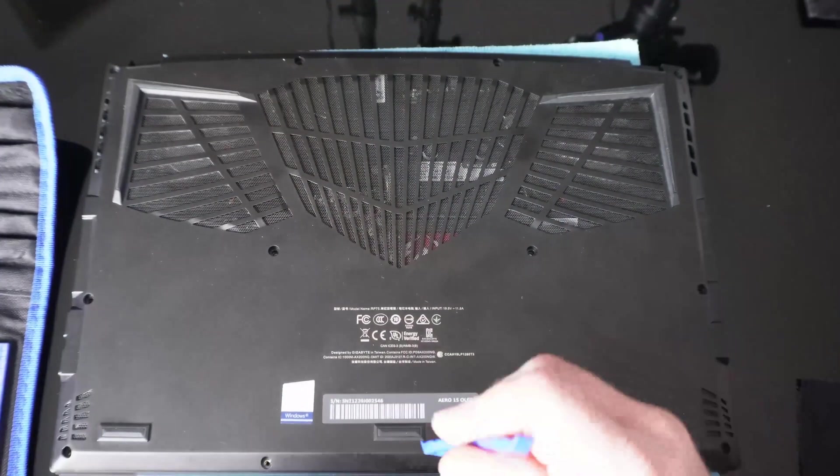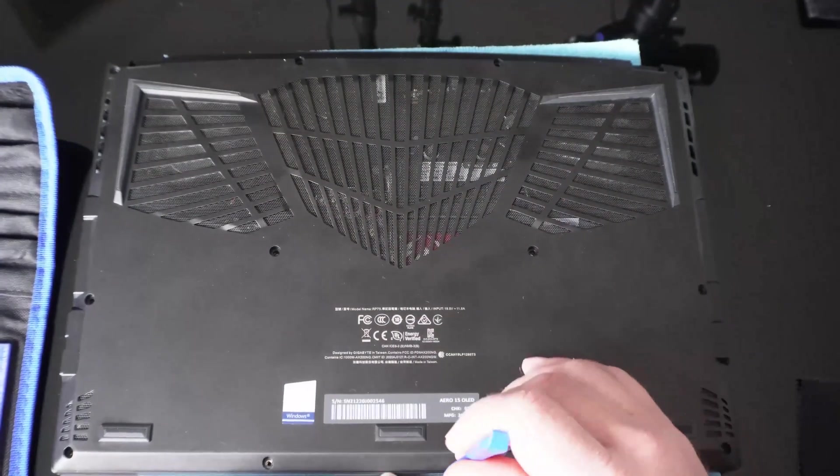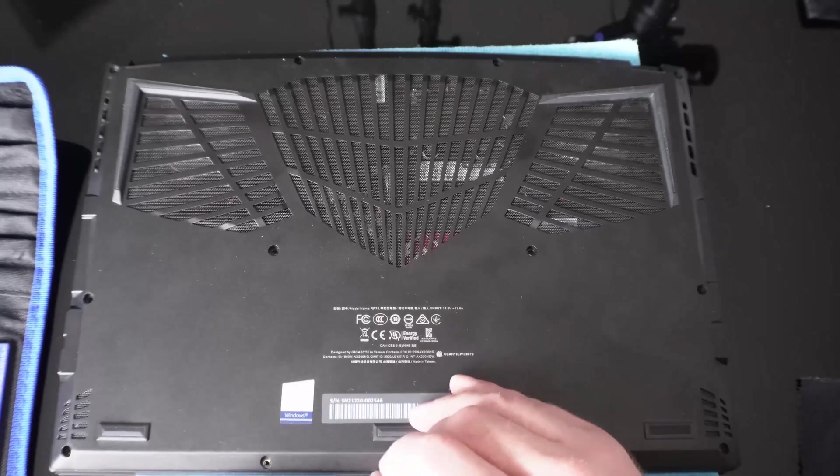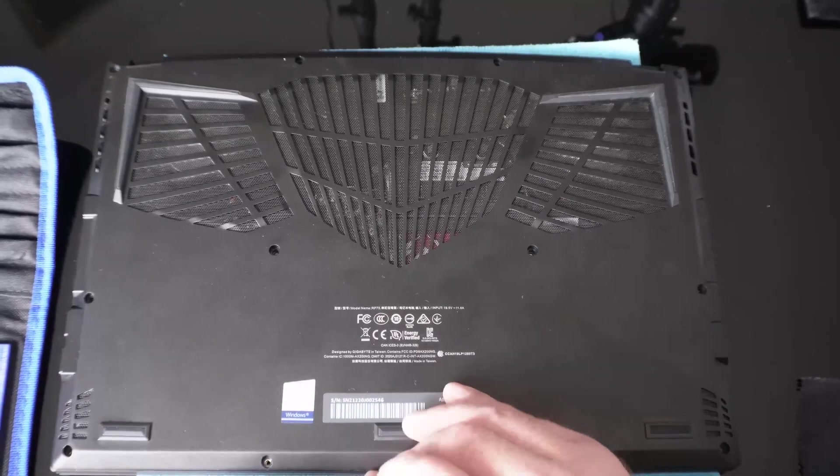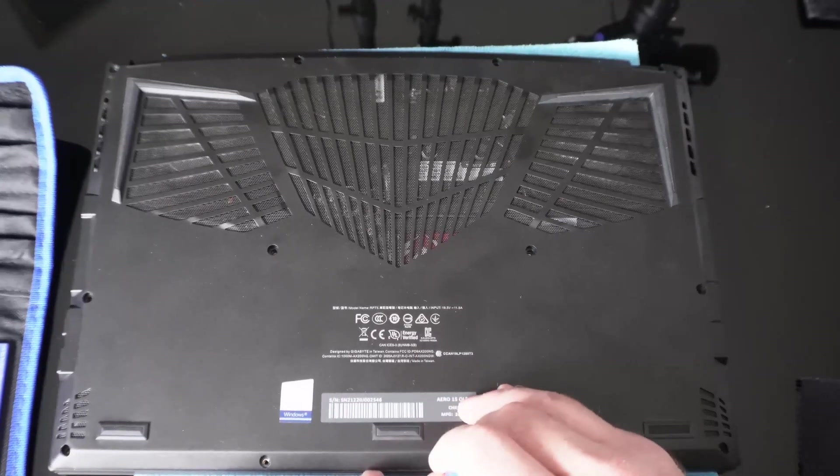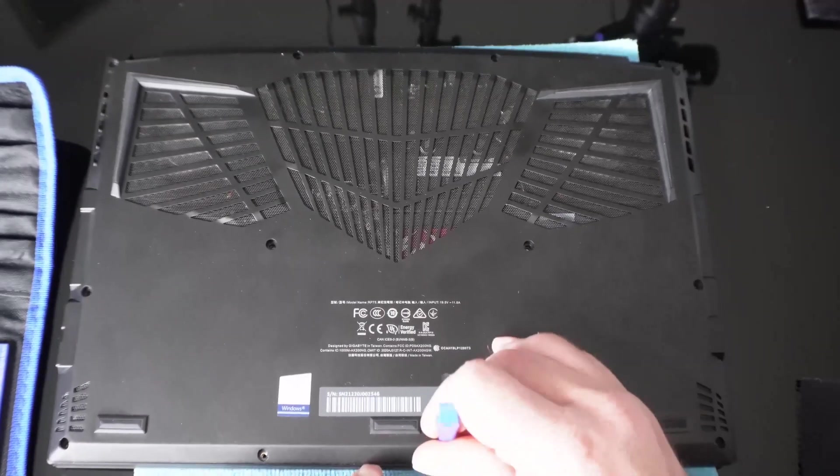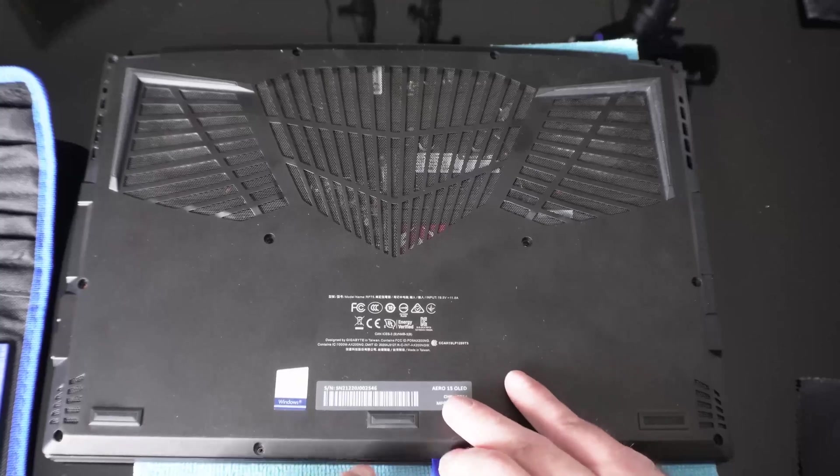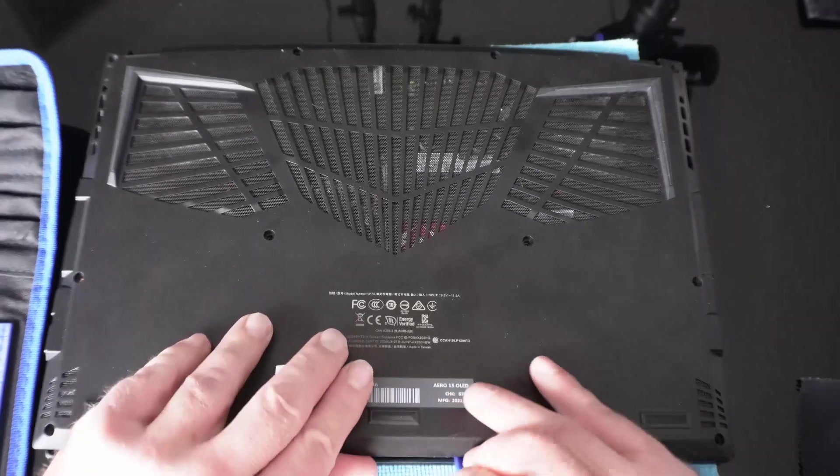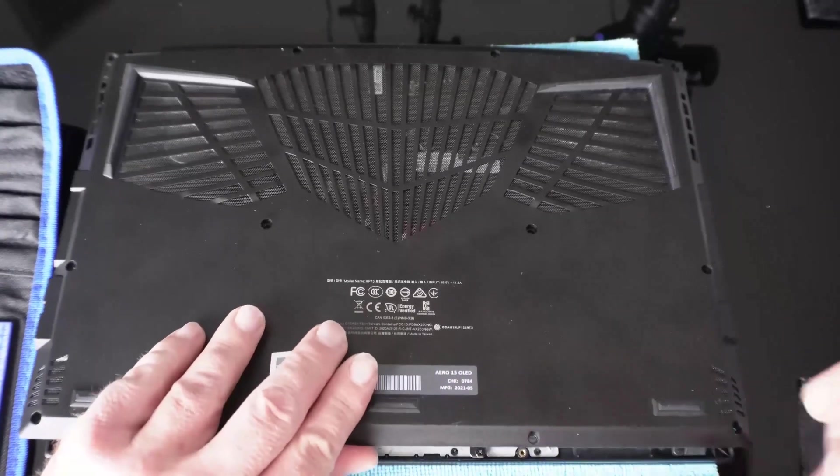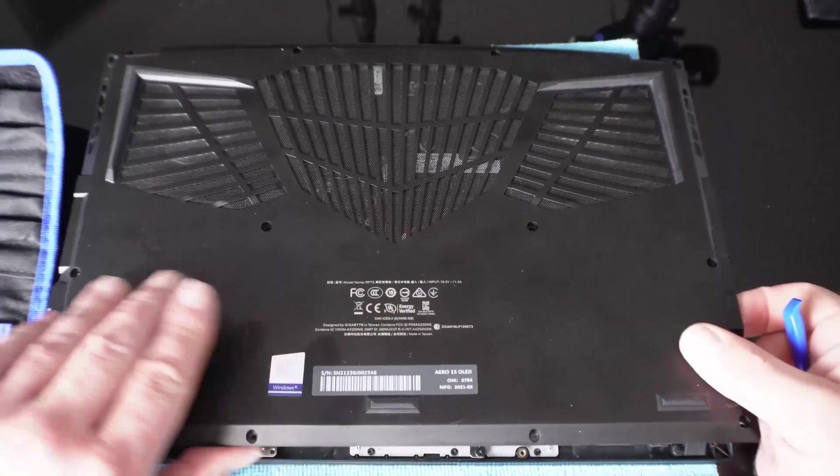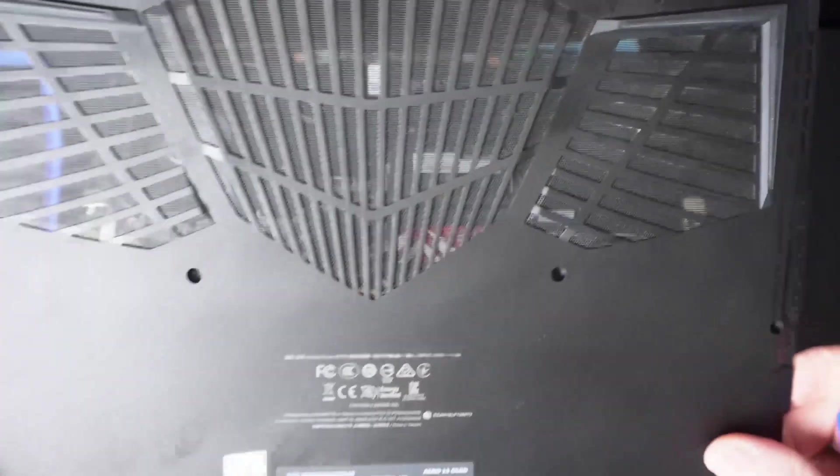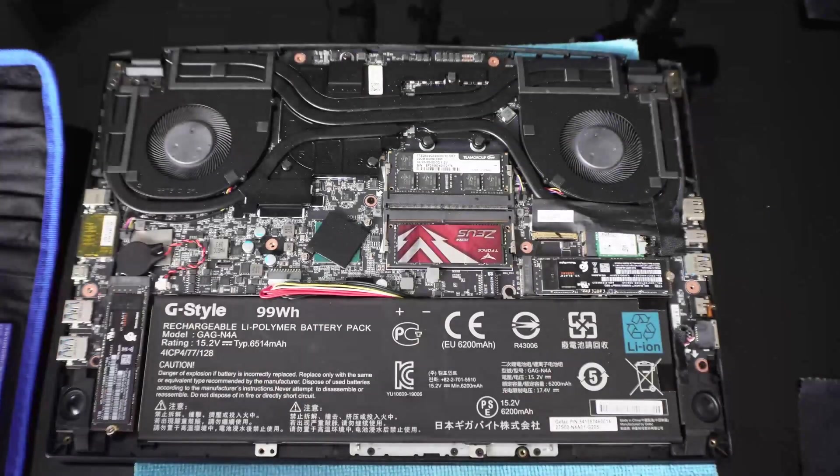All right, so you want to find a spot here and lift up. Oh there we go. You don't want to lift up too hard because there's tabs all over this. There we go.